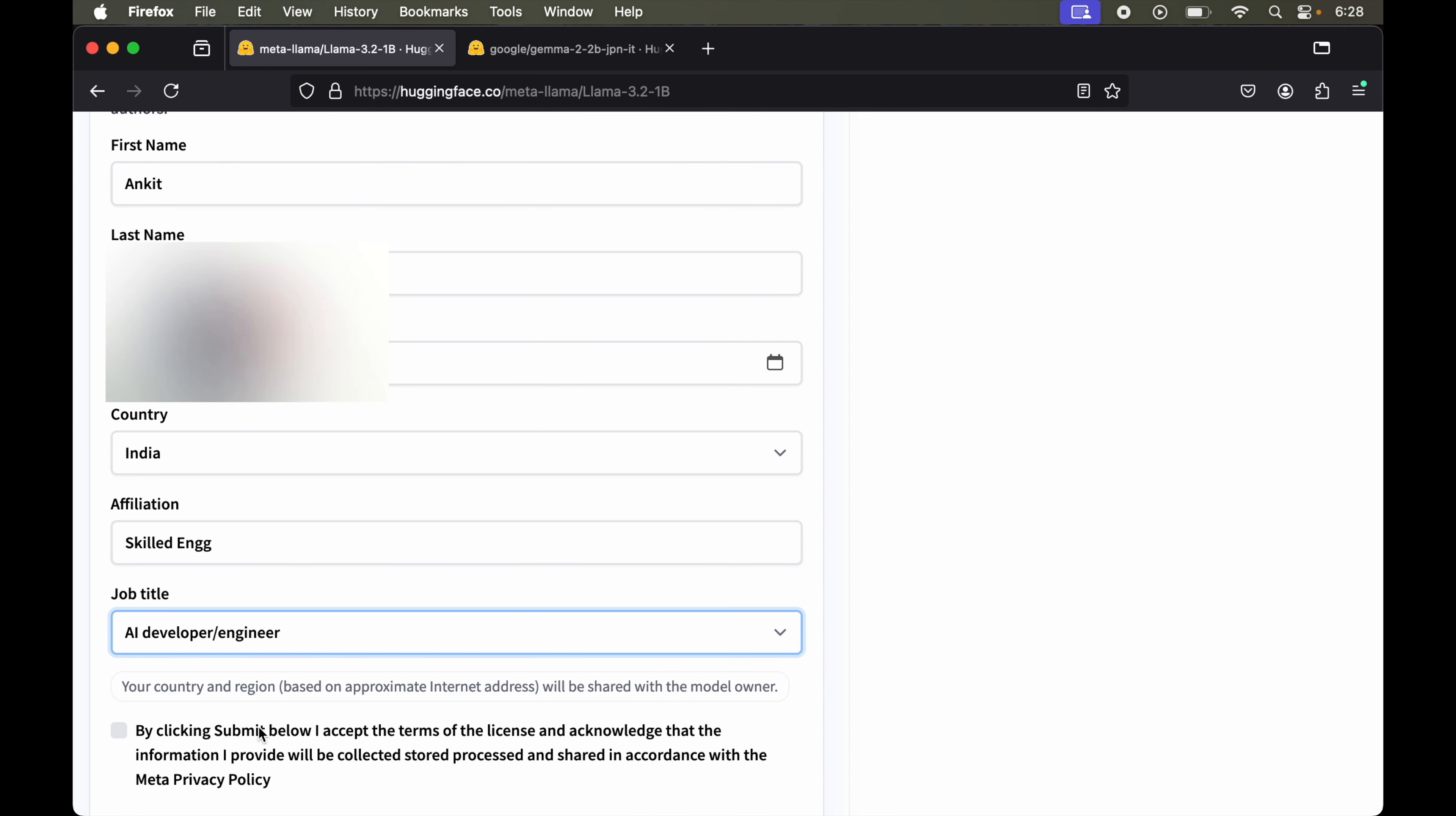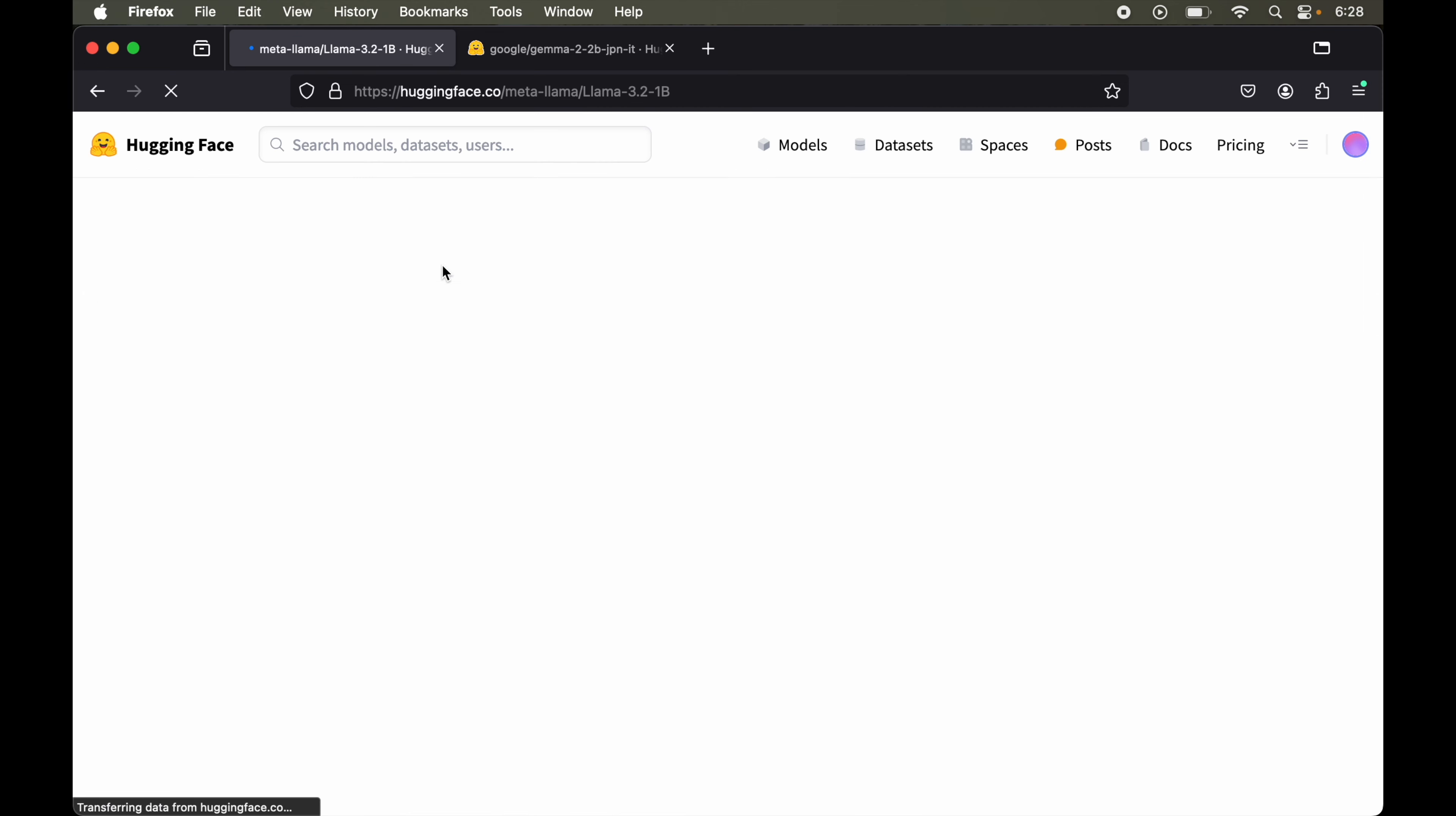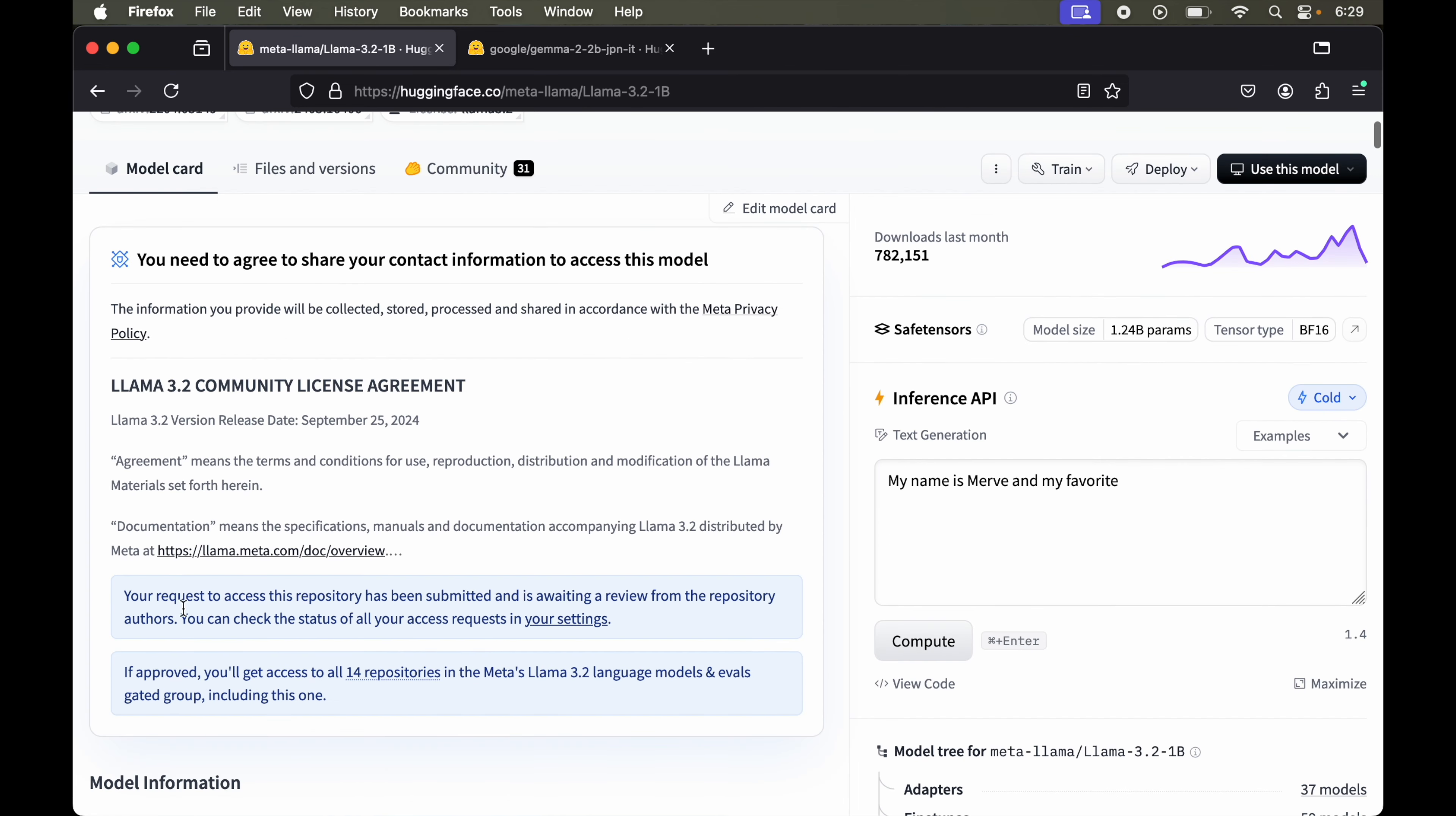Once we've filled up these details, we'll accept the terms and conditions here, and finally we'll click on submit. After submitting this, we'll see this message over here: your request to access this repository has been submitted and is awaiting a review from the repository authors. Once this is approved, we'll get access to all the 14 repositories.